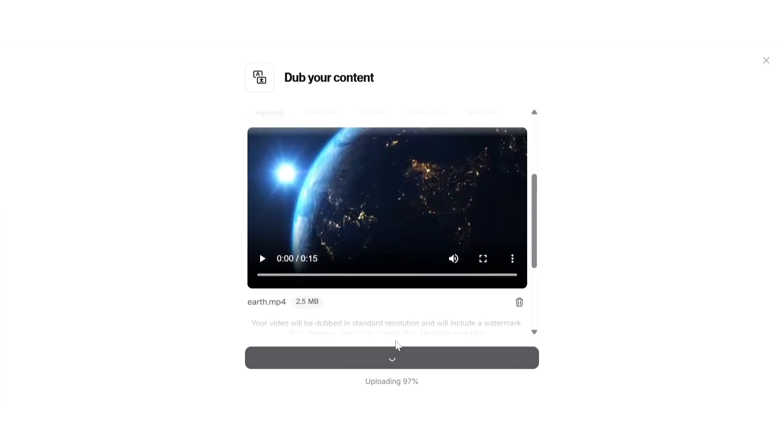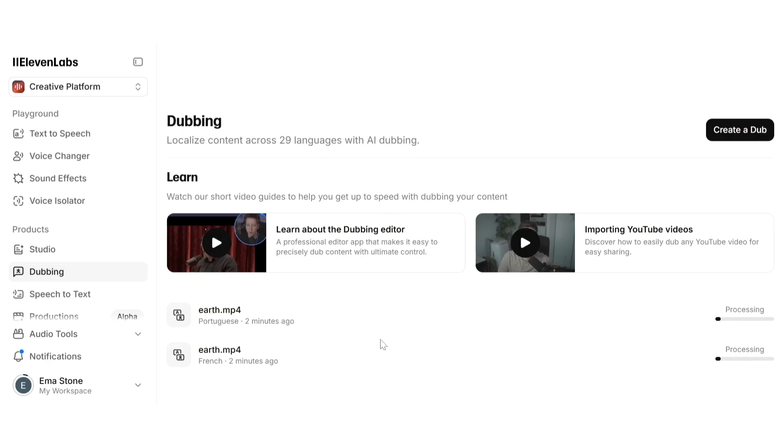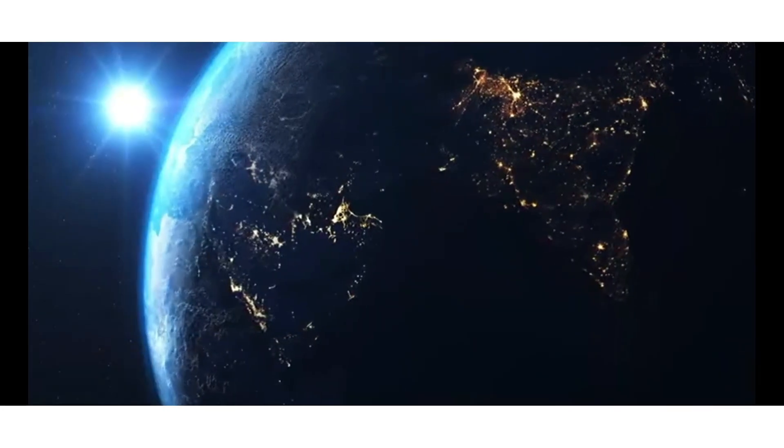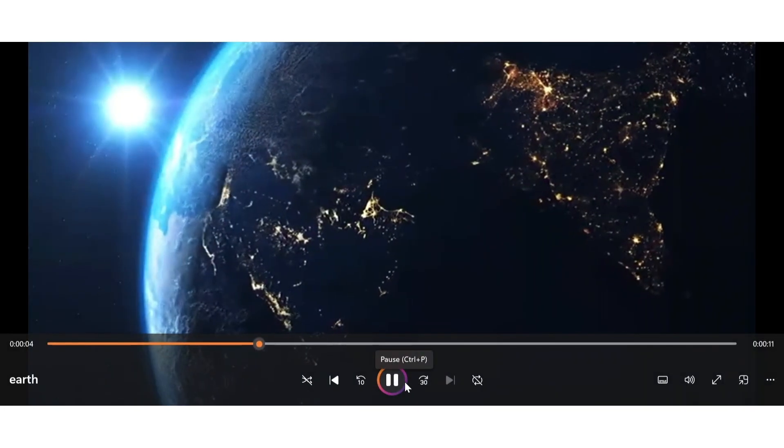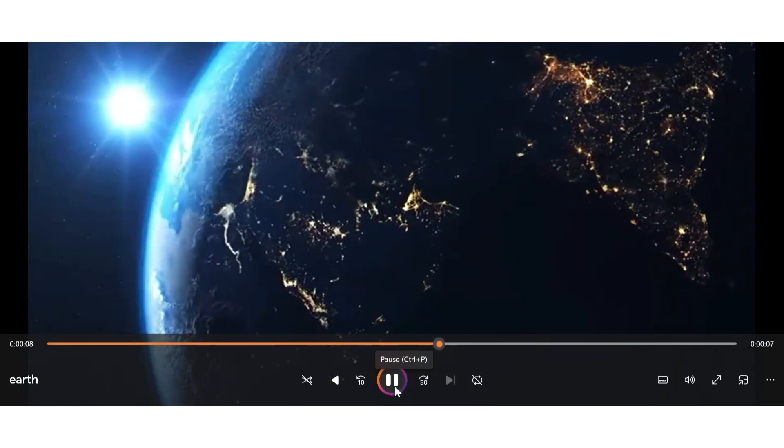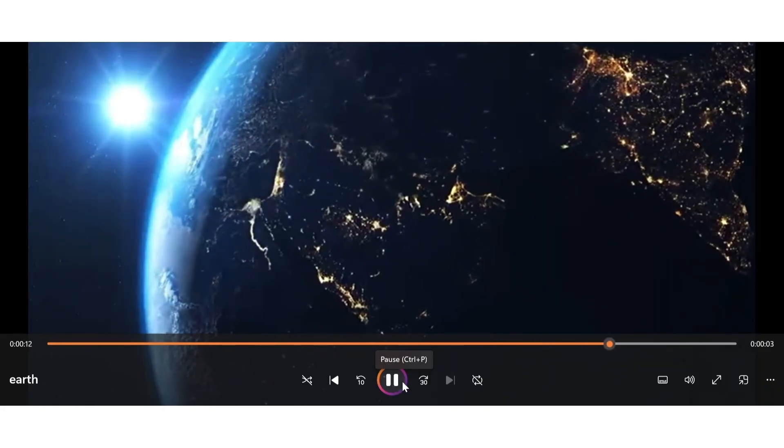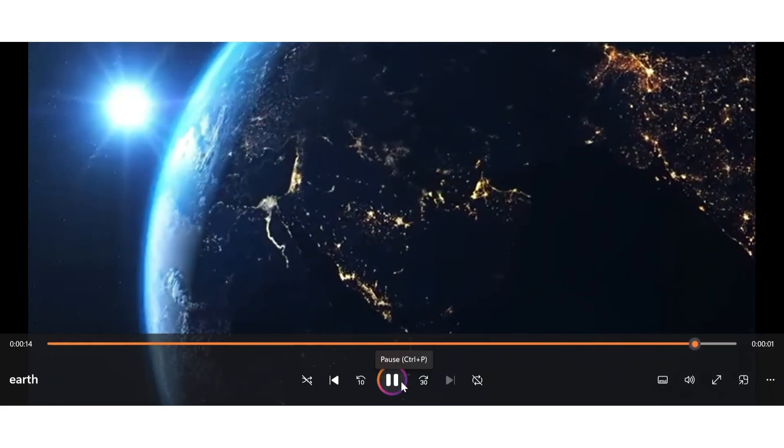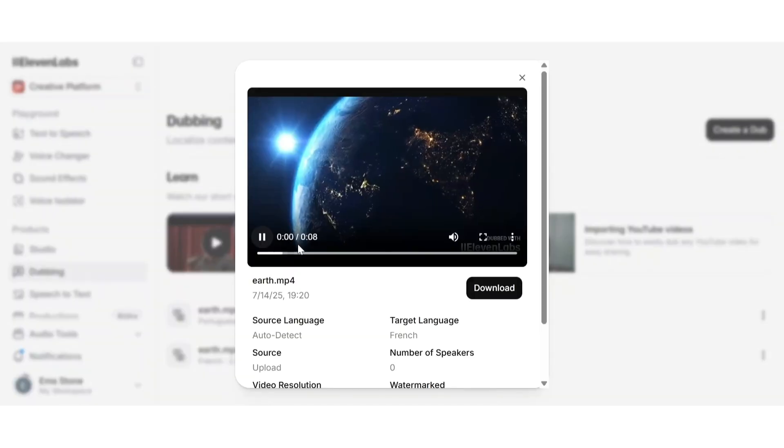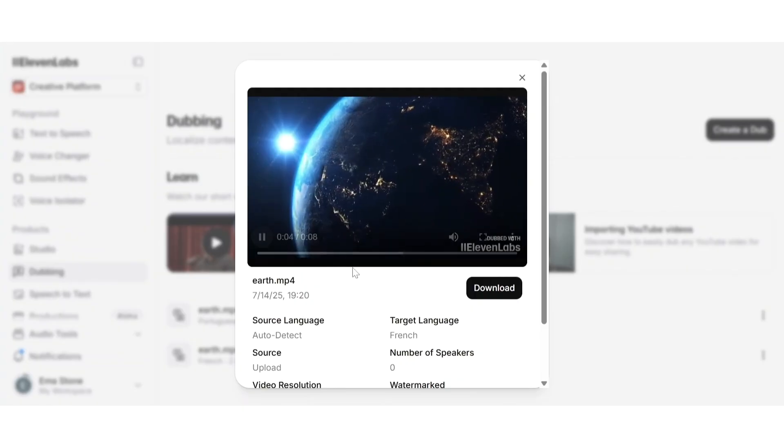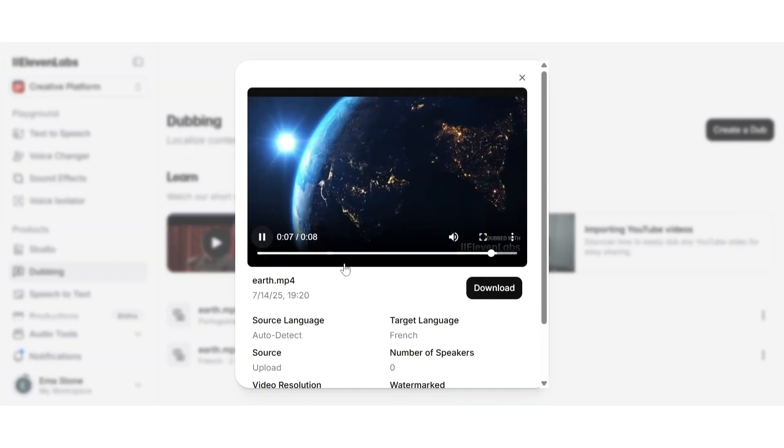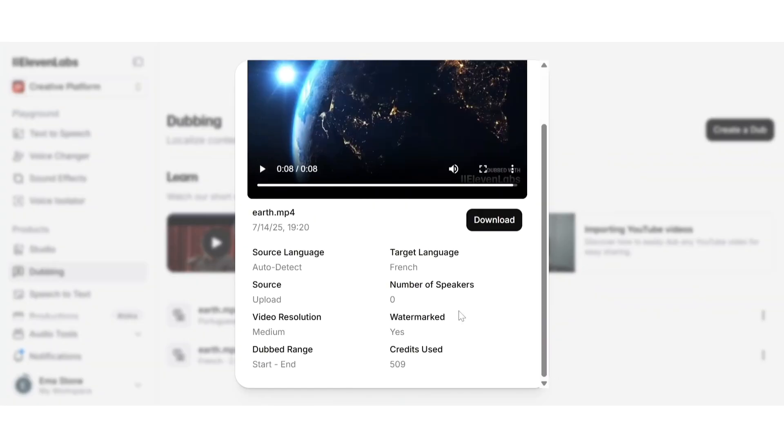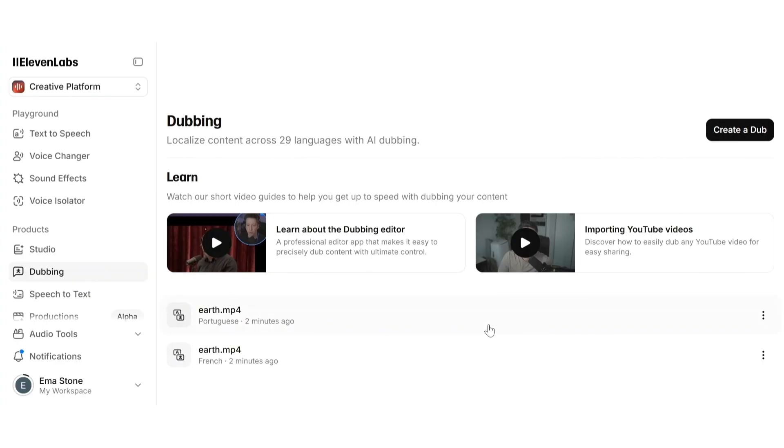ElevenLabs will automatically detect the speech and transcribe it. Let's say I'm gonna choose French for this example and then hit create dub. Behind the scenes, ElevenLabs translates the text, matches the timing, and overlays a new AI voice that matches the tone and style of the original speaker, all automatically. Here's a quick before and after so you can hear the difference. This is perfect for creators, educators, or businesses who want to reach a global audience without recording voiceovers in multiple languages. You can even download your dubbed video and post it to platforms like YouTube, TikTok, or Instagram ready to go.